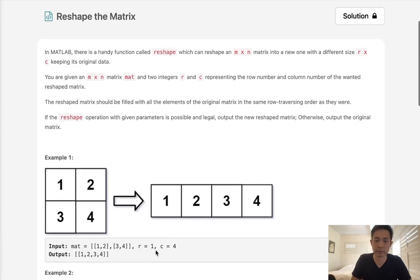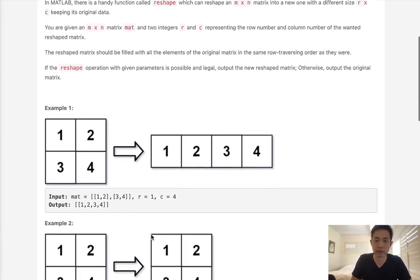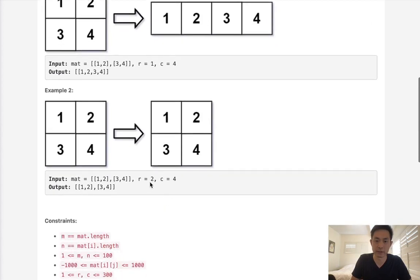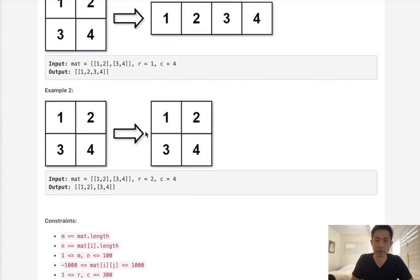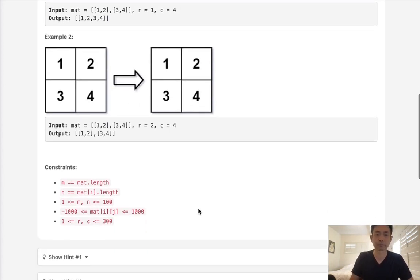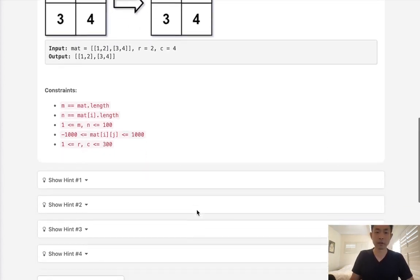So it's possible we're given rows and columns that don't make sense. For instance, 2 and 4, we're not going to be able to reshape this matrix into a 2 by 4 matrix because we don't have enough data.